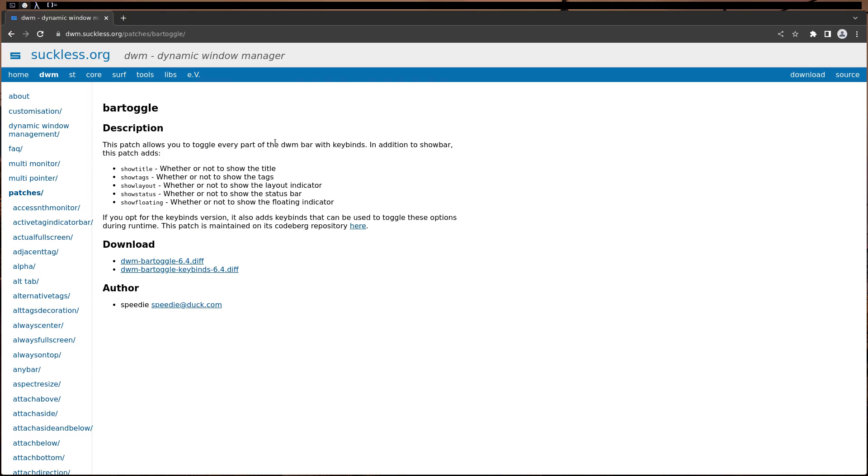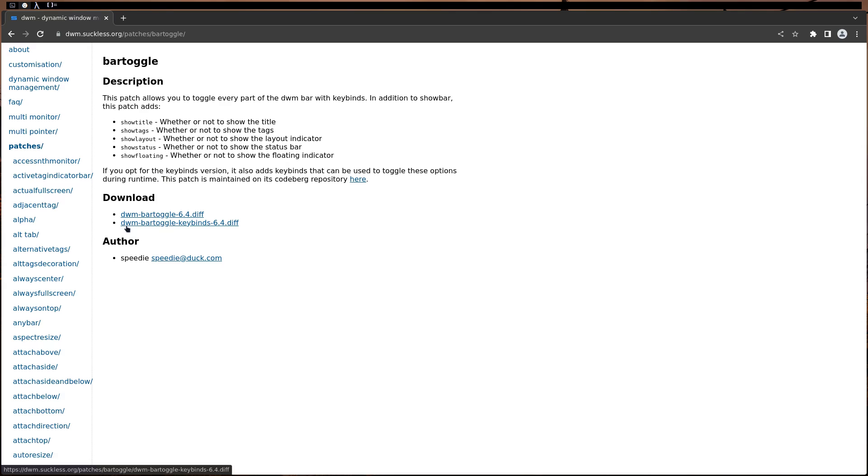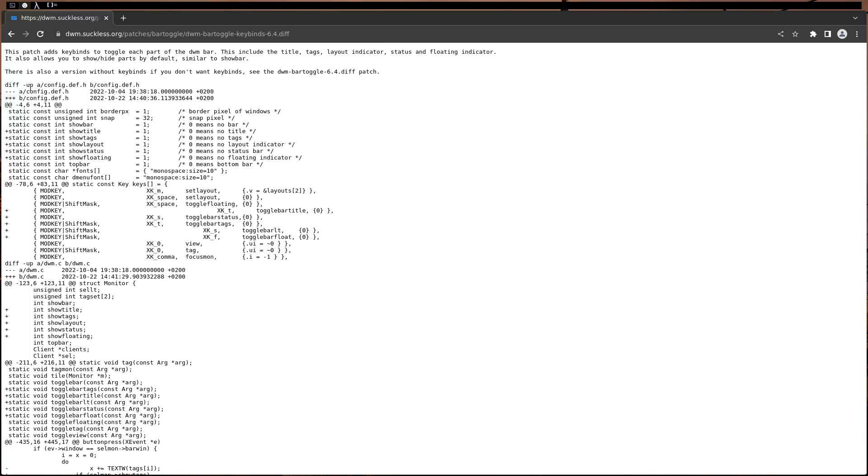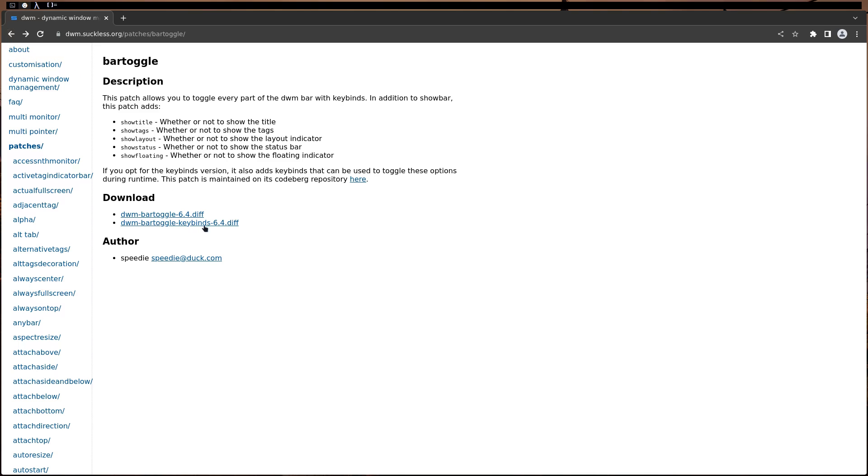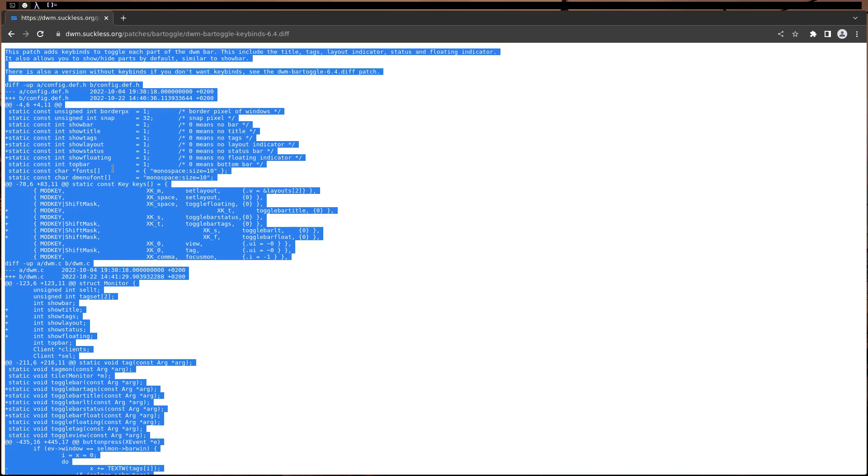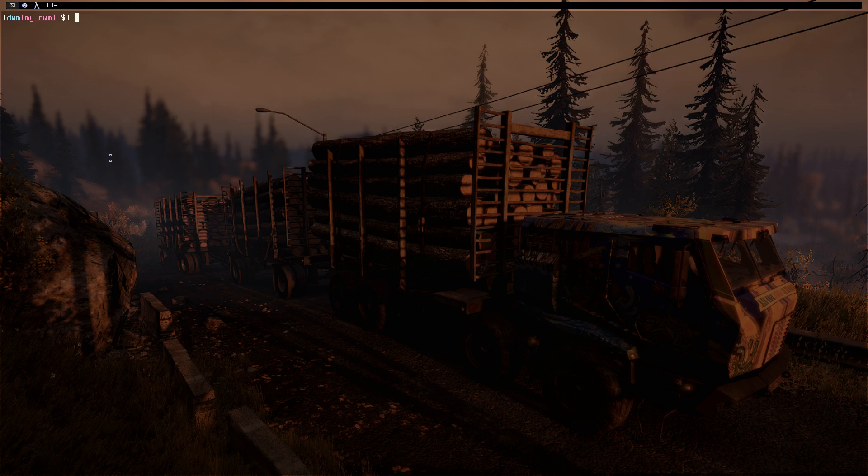As you can see, you can download this first patch which requires you to define your own key binding, but this second patch will have that already edited for you. As you can see, use the second patch, not the first one. Okay, let's copy this one.